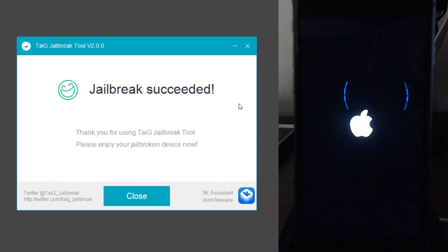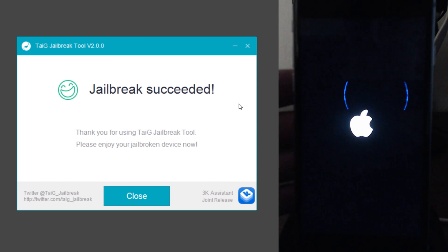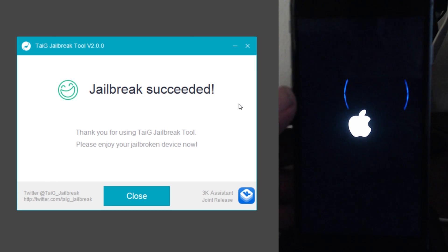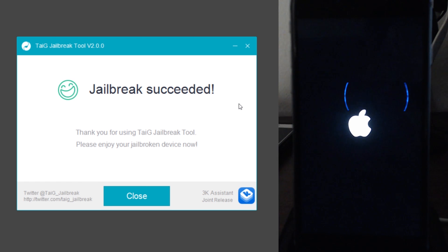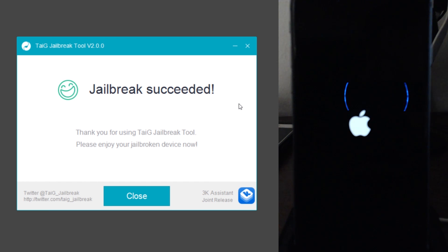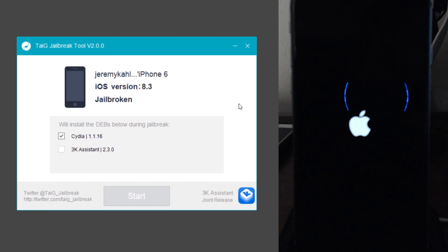Jailbreak succeeded. All right, let's get it guys. All right. We'll just wait for our device to boot back up here. Sorry about the crappy cam here. It's all I have right now until I get my new camera.